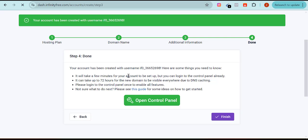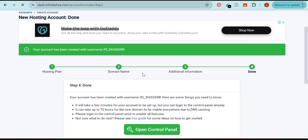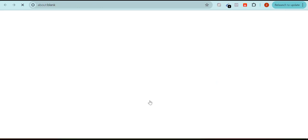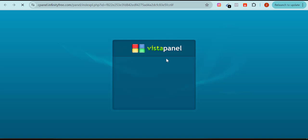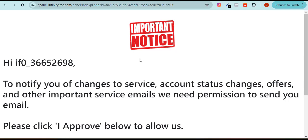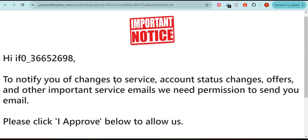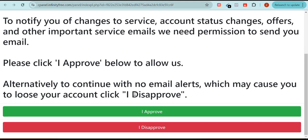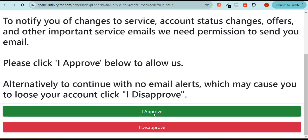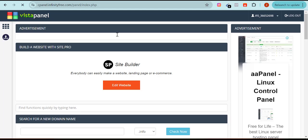You can see the cPanel is ready and it says 'Open cPanel.' It's a step-by-step process — don't rush, just watch and understand. I'll click on 'Open Control Panel.' You can see it's loading me to my control panel. It's asking to notify me of changes to service accounts — I'll click 'I Approve.' The cPanel will now load.